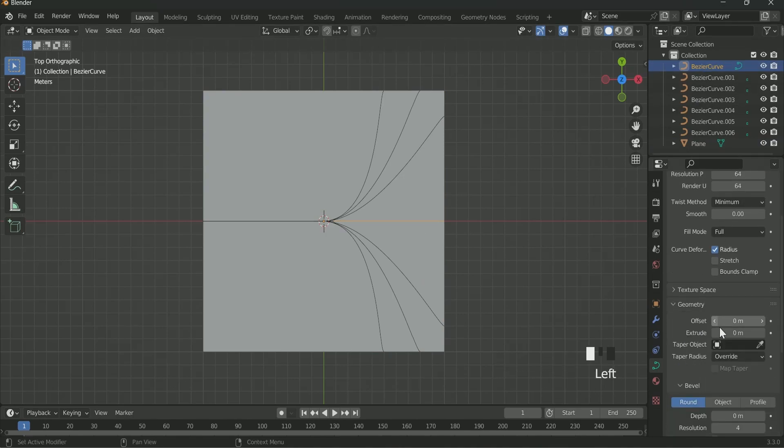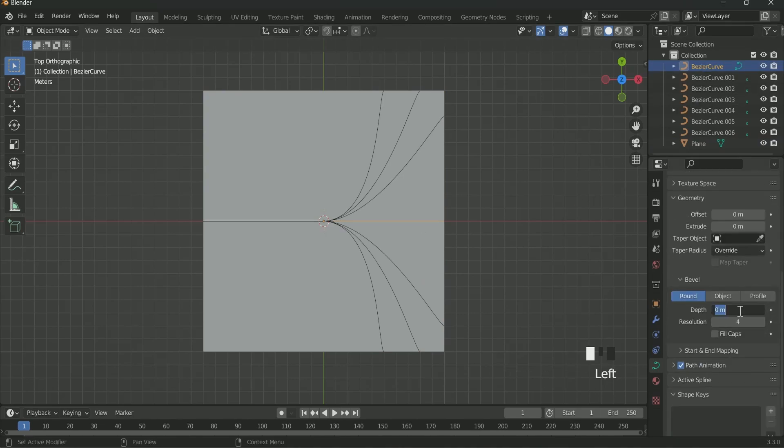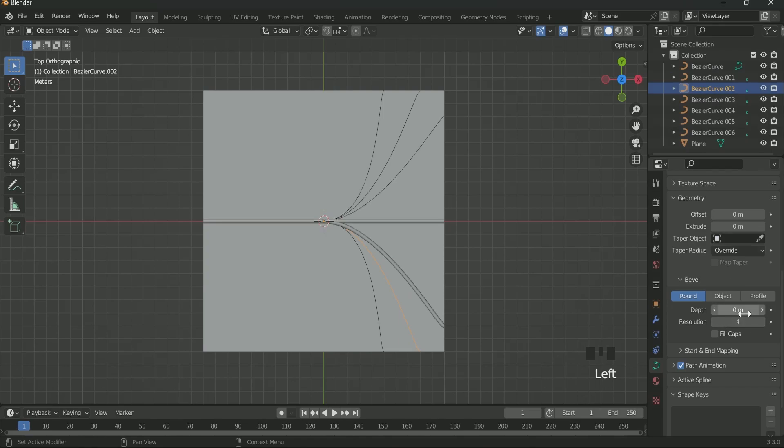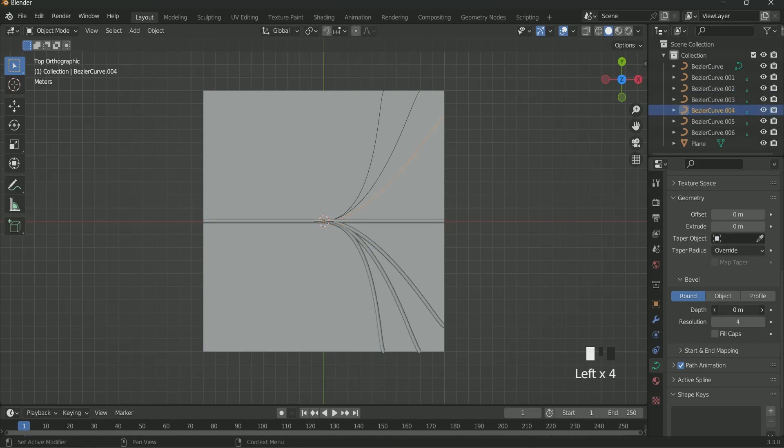We have to add depth to each and every curve manually. So select the first one, go to Curve setting, then Geometry, and apply a depth of 0.15. Similarly apply to all.